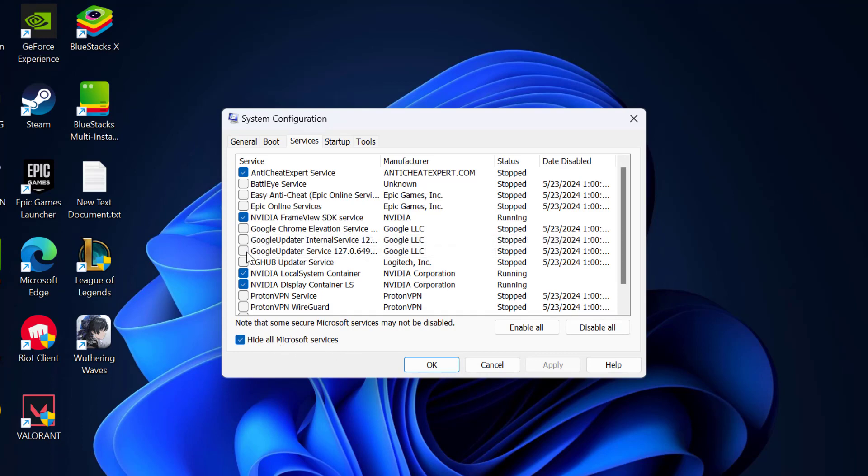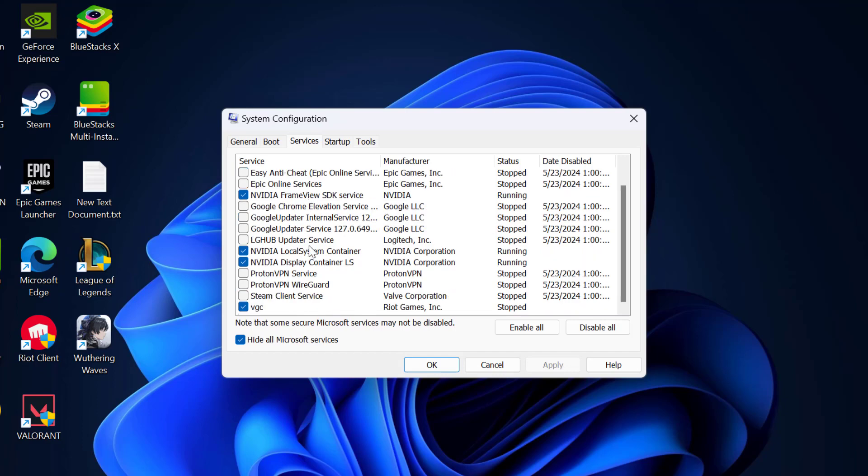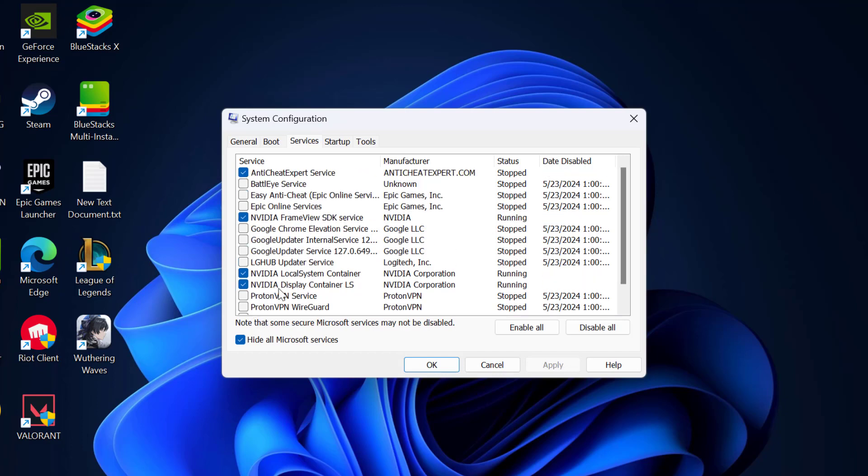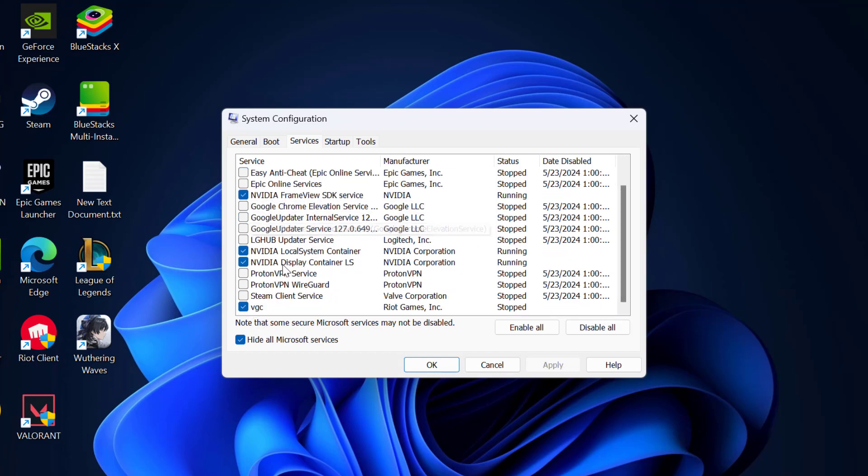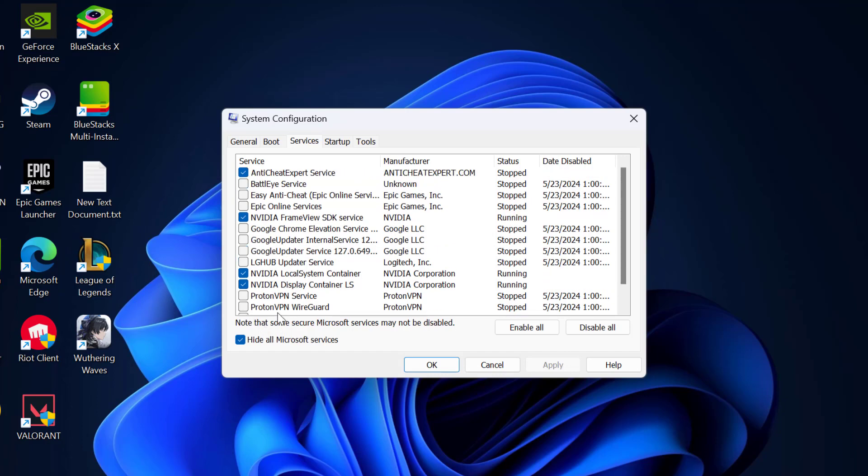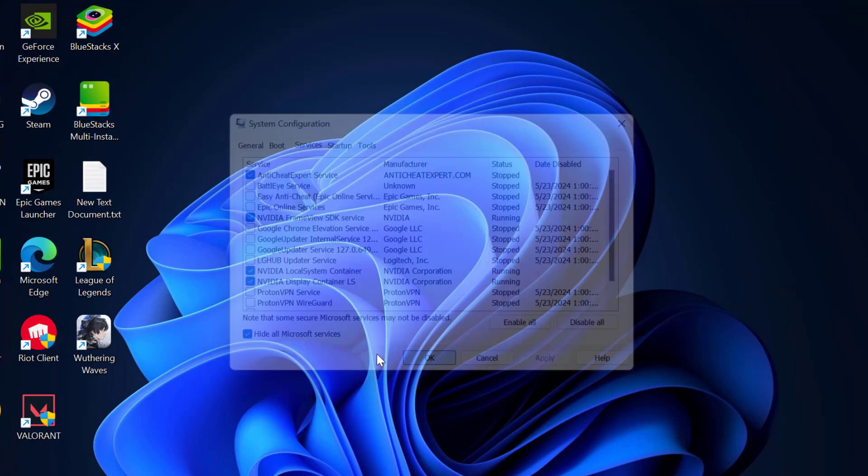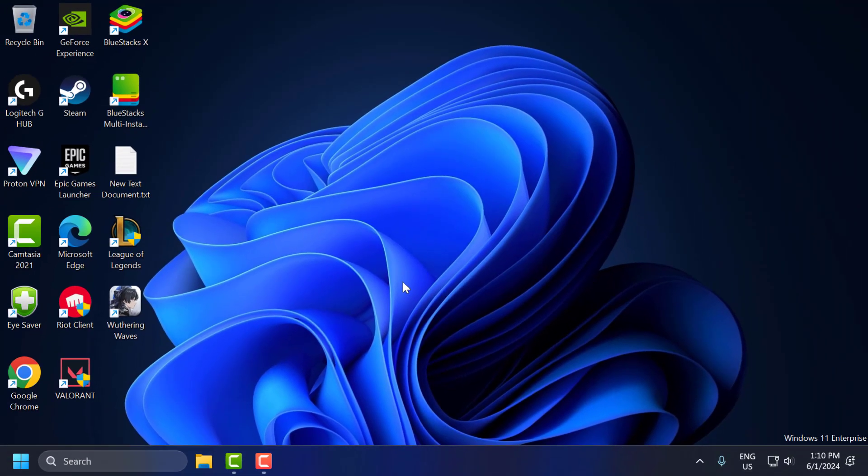In here, you need to disable unnecessary startup items. In my case, I just disabled everything except NVIDIA and VGC and Anti-Cheat Expert Service. After doing this, select Apply and OK to save changes.